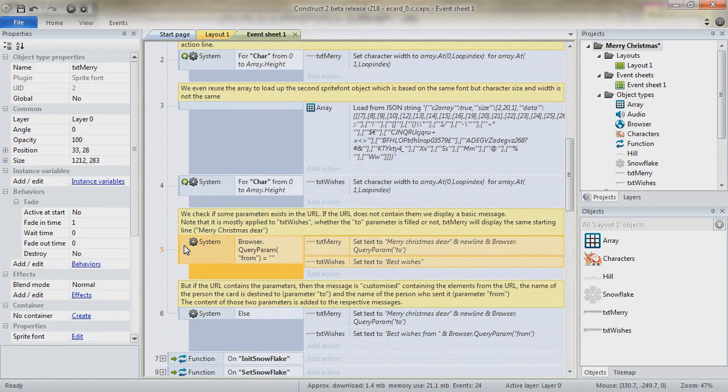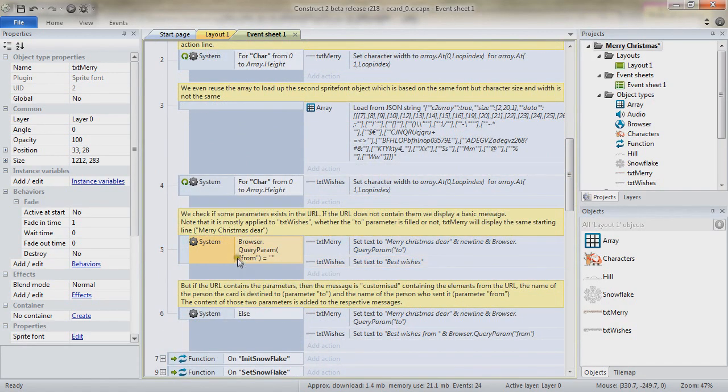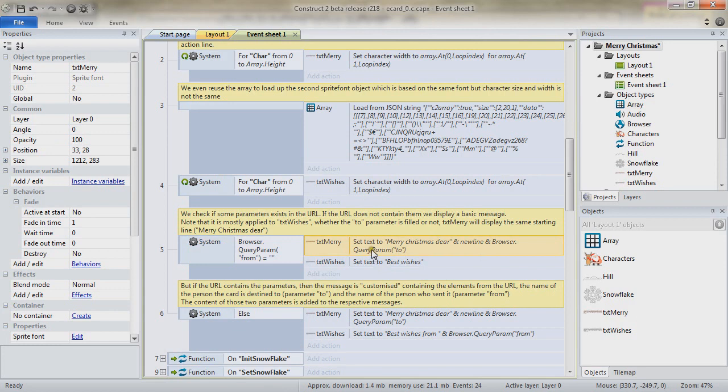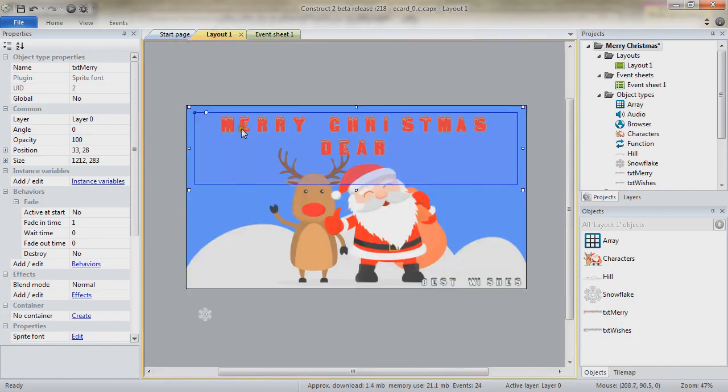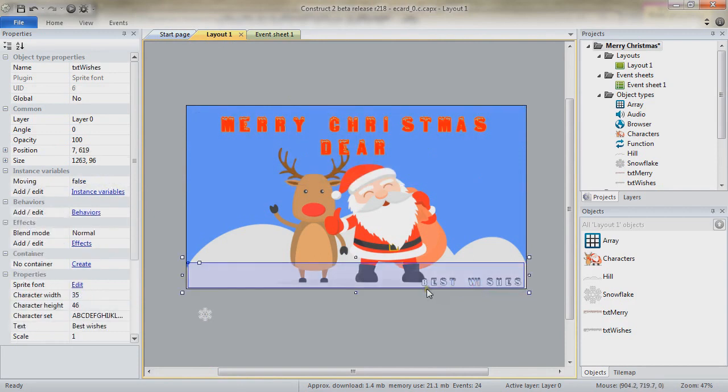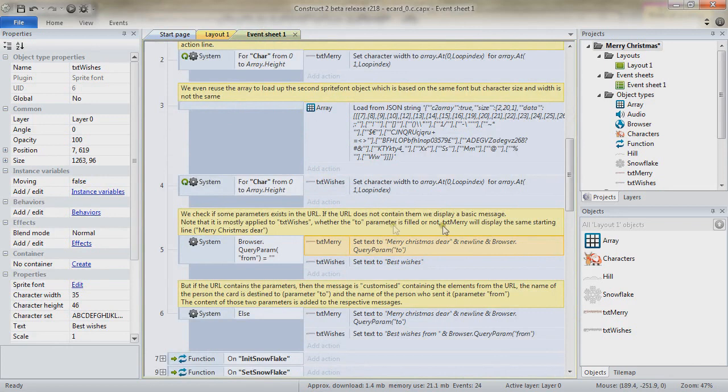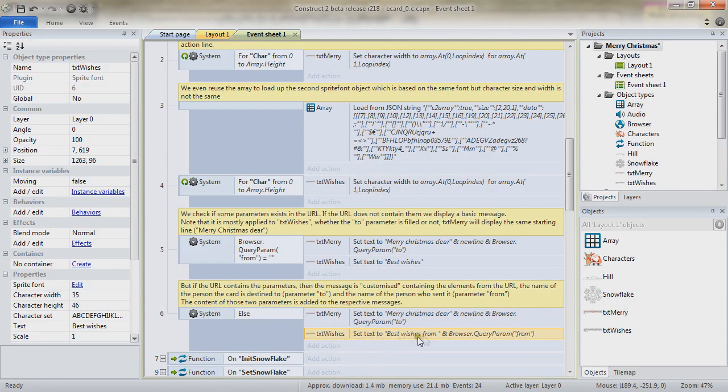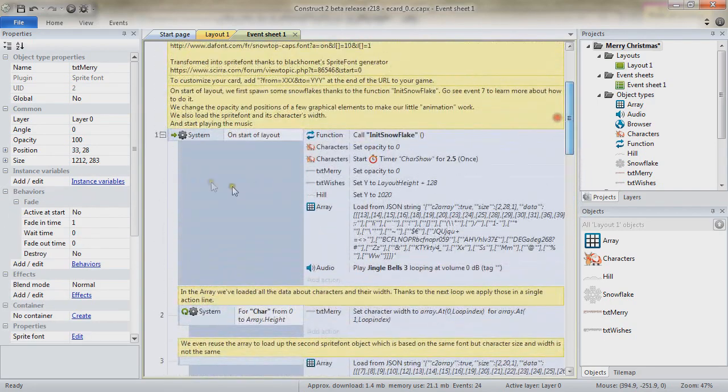On start of layout, still, we do check if our URL does have a from parameter. If it doesn't, we reckon that we are going to set a default text, which is Merry Christmas. It still tries to acquire the query parameter 2, but if it doesn't exist, it's not a big deal. It still displays Merry Christmas, dear. And the default phrase for the TXT wishes is best wishes. Whereas when there is a from parameter, which is the next event, we are still setting the Merry Christmas, dear, according to the query parameter 2. The same for the wishes, best wishes from, and the value of the parameter from. That ends up our start of layout.